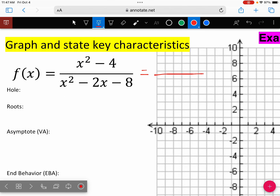Let's go ahead and factor this down to get our function. Factor that down, top and bottom.